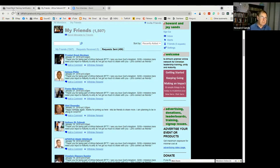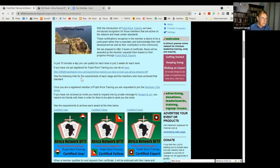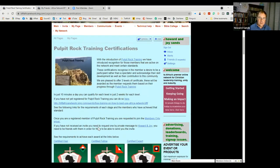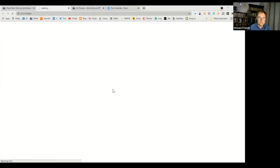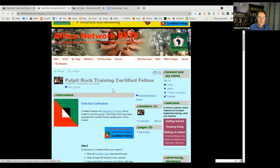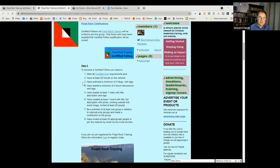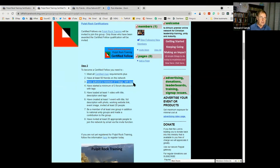Now I'm going to go to the Pulpit Rock Certification - Certified Fellow section. The next item on the list is to have authored three blogs with tags. We talked about how to do a blog last week, so I'm just going to talk very briefly about that — I created a blog and showed you how to do that. This week I'm just going to focus on adding tags.